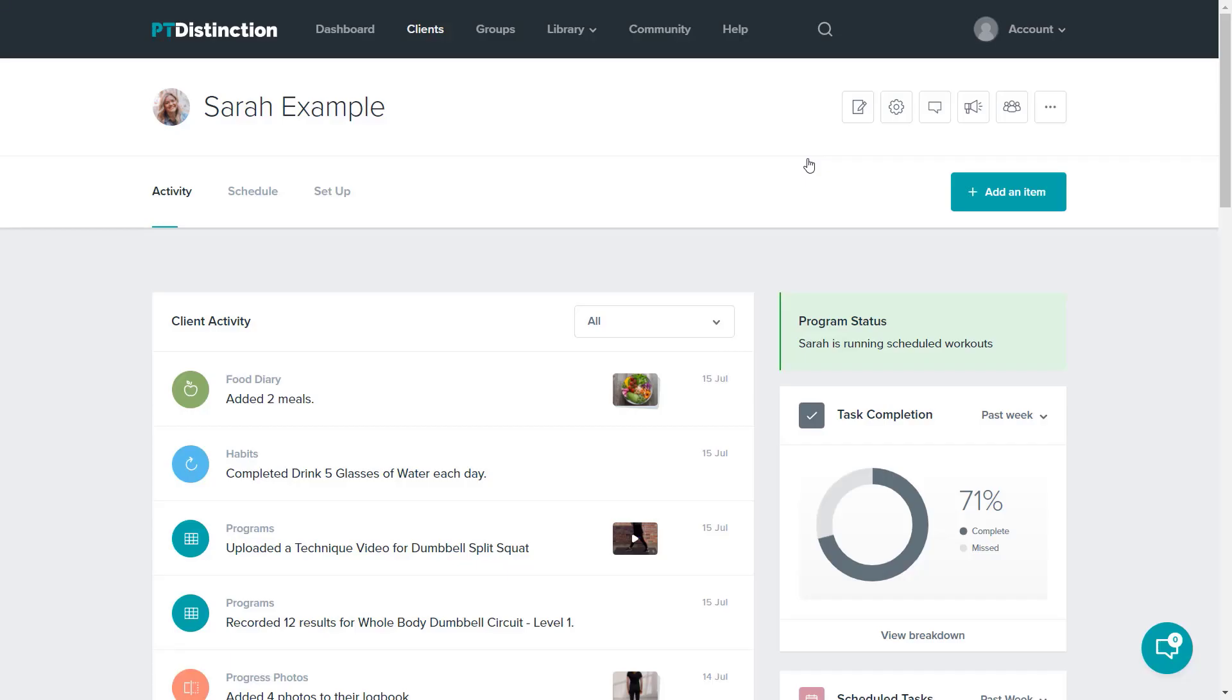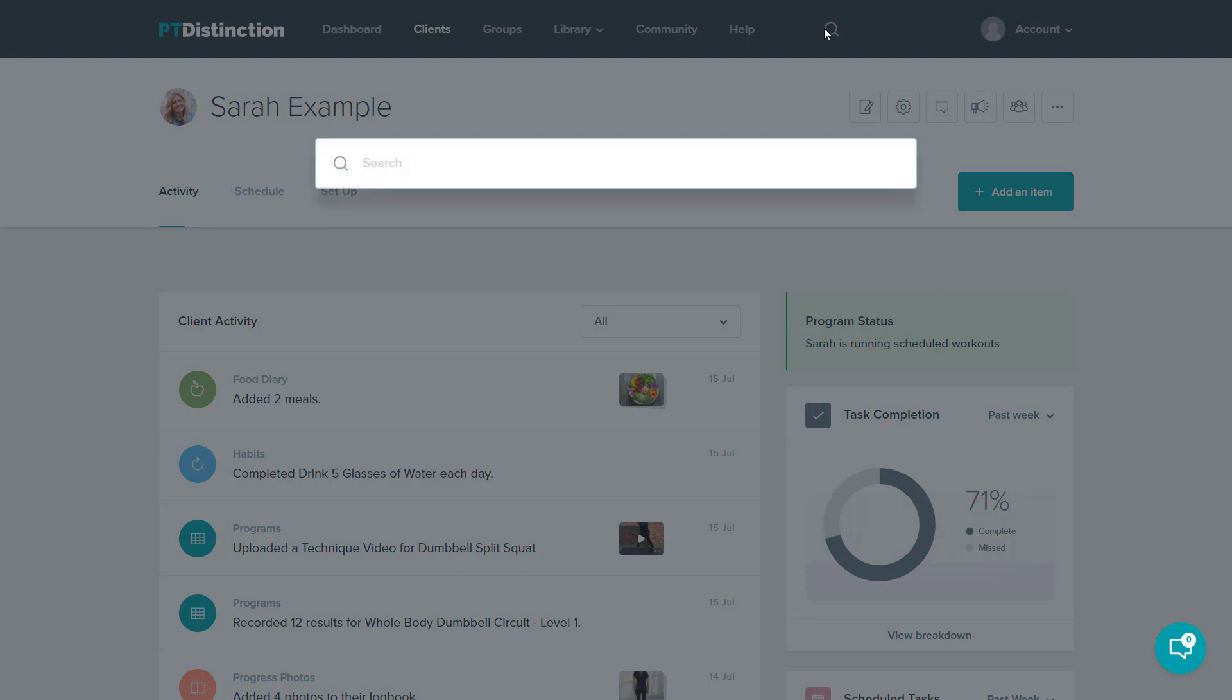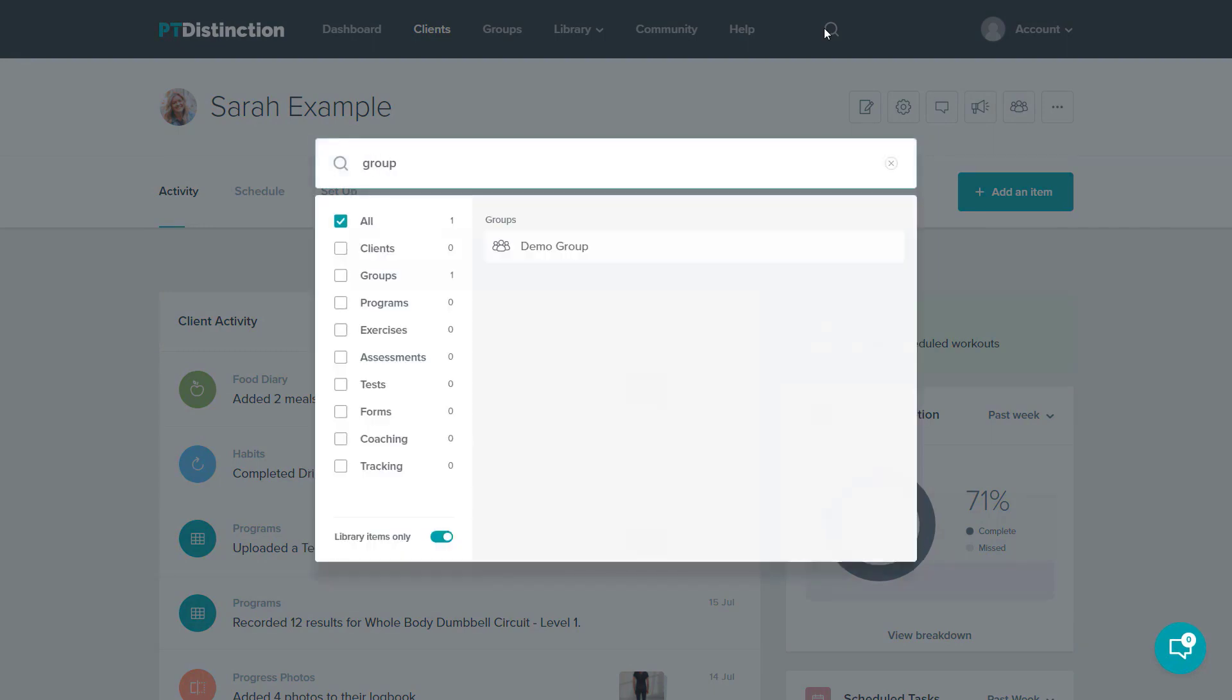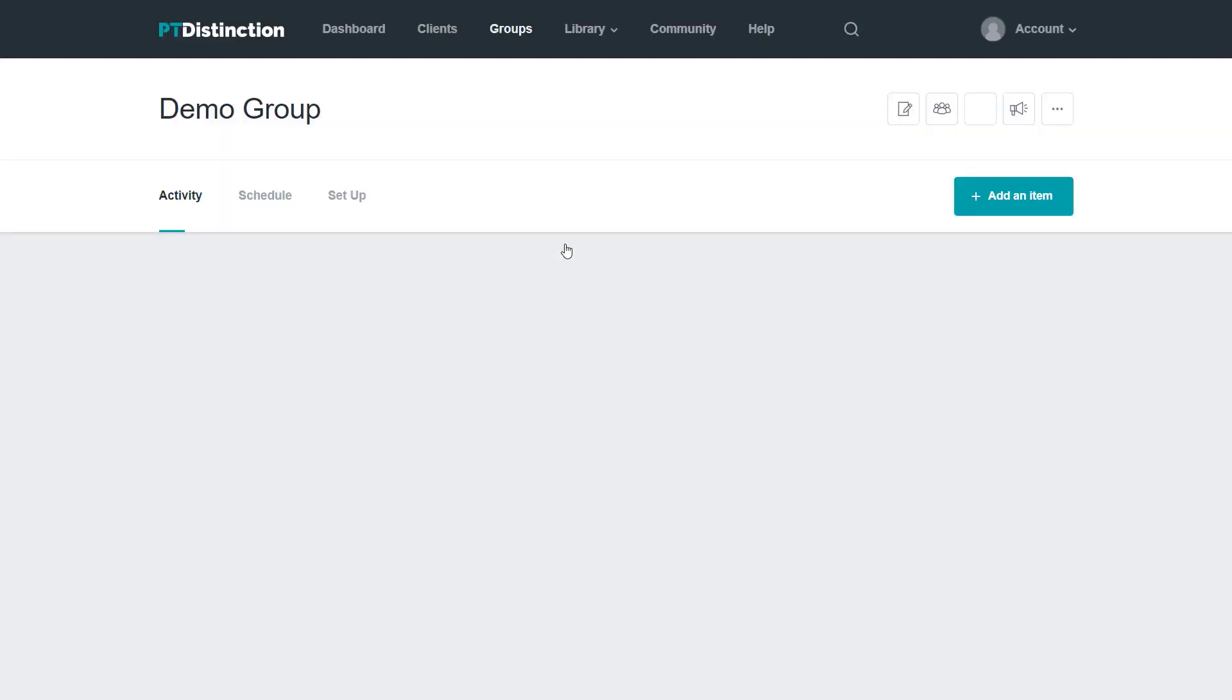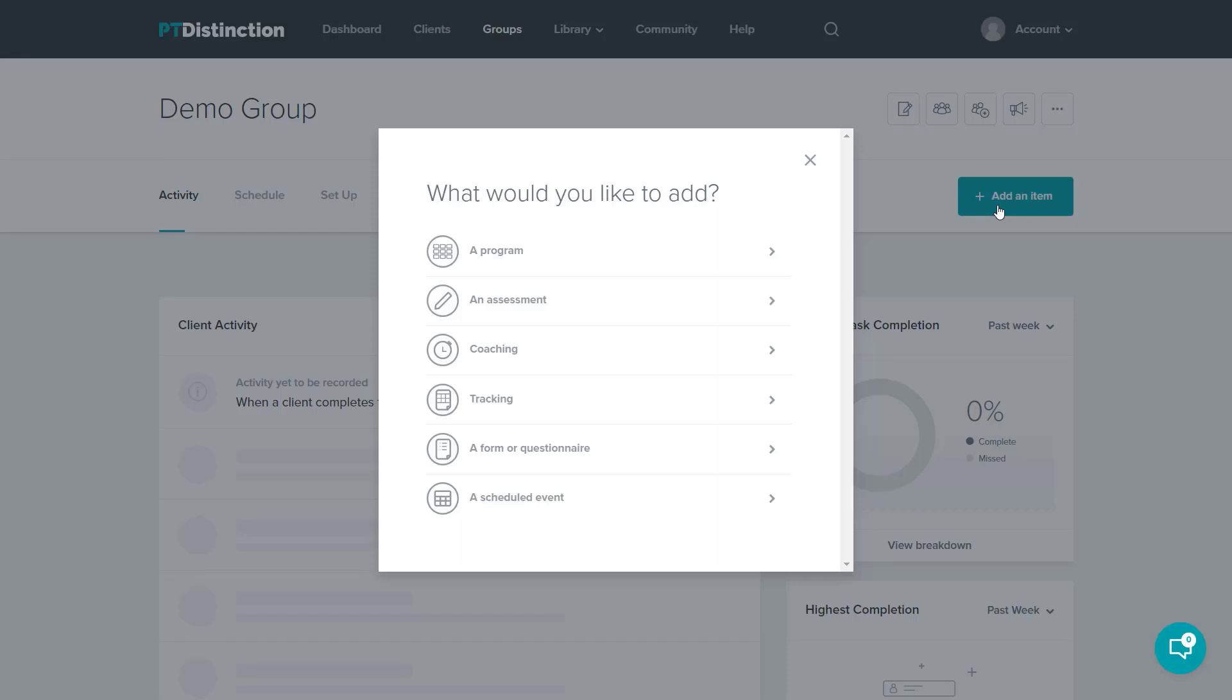Adding content for multiple clients at exactly the same time is done in exactly the same way, but just using a group. Use navigation, type in my group, click on the one I want to go into the dashboard.